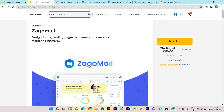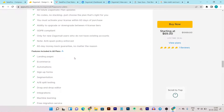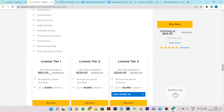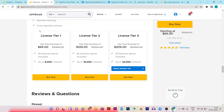Now let's check out Zagomail. The Zagomail lifetime deal starts from $69 one-time payment — it's $20 more expensive than Sendfox, but you are getting tons of things that are not available in Sendfox. The tier one plan starts from $69 one-time payment and you get lifetime access with up to 8,000 subscribers or contacts. If you want more contacts, you can check out the other tier plans. Both tools' lifetime deal links will be given in the description.